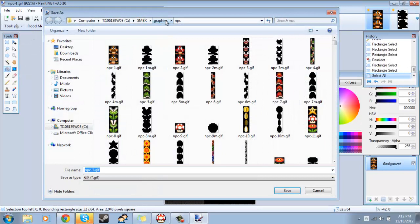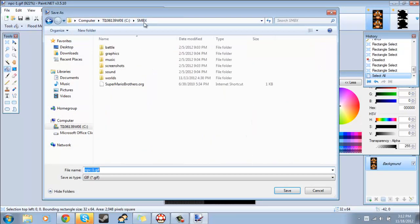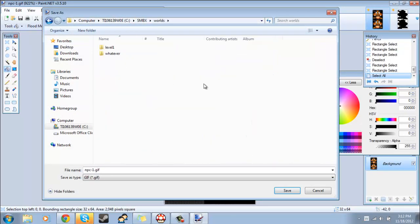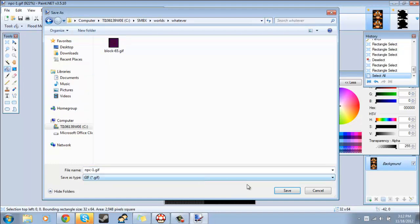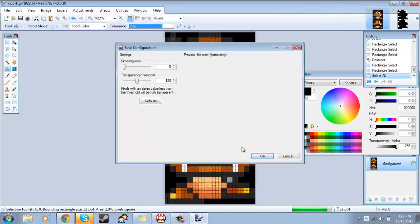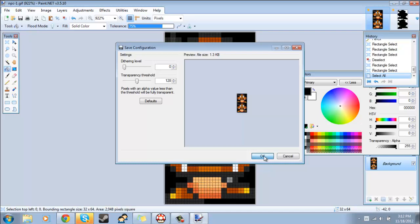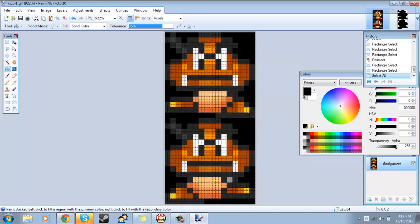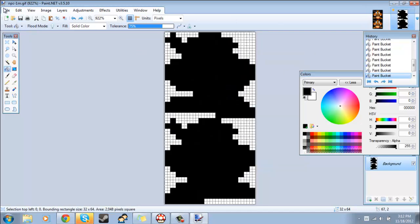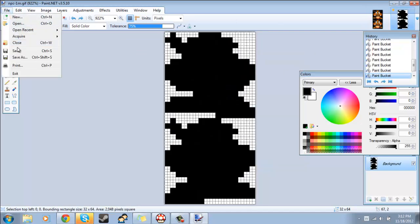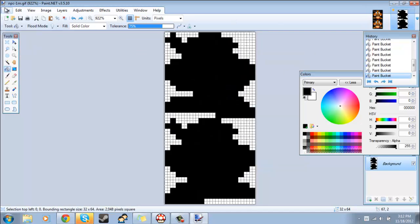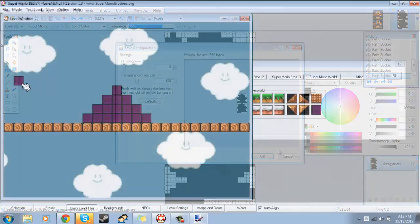So now what you'll want to do is save these once again where your level is saved. Make sure the name is exactly the same as the graphics file itself and it has to be a gif.